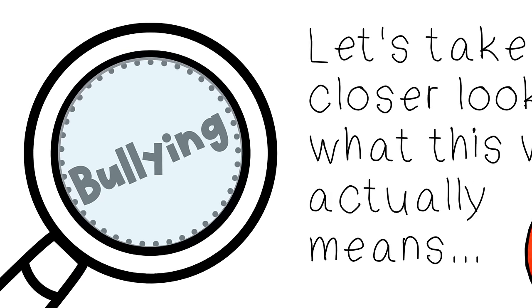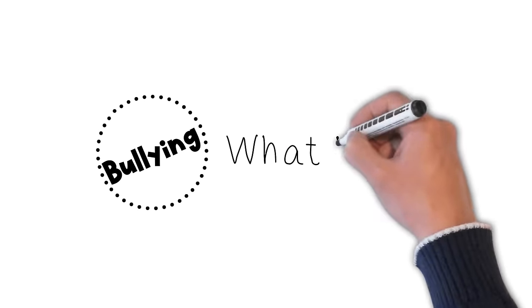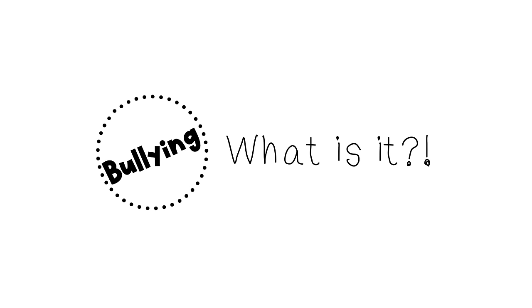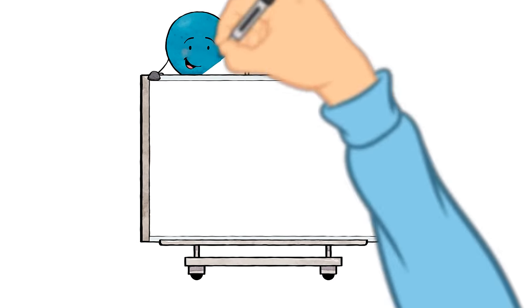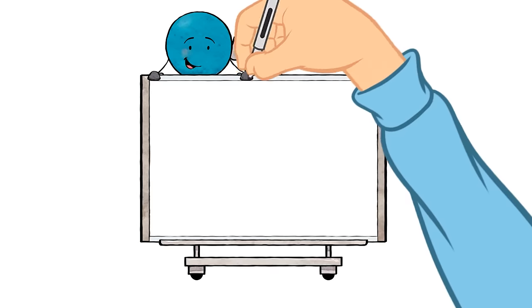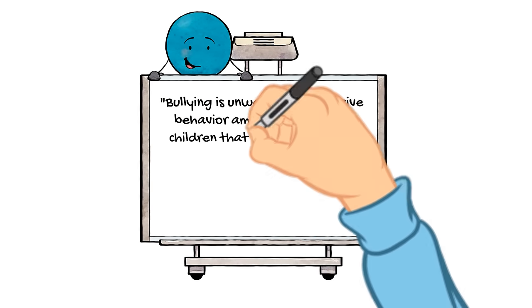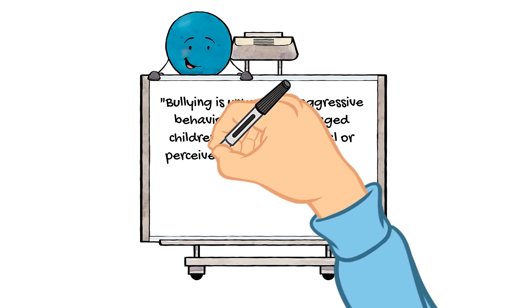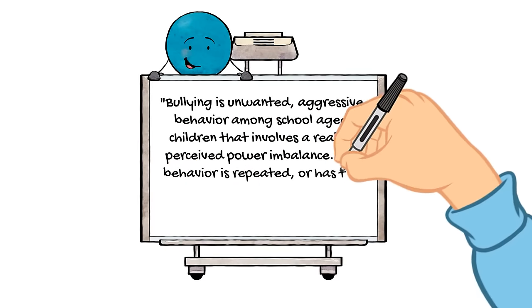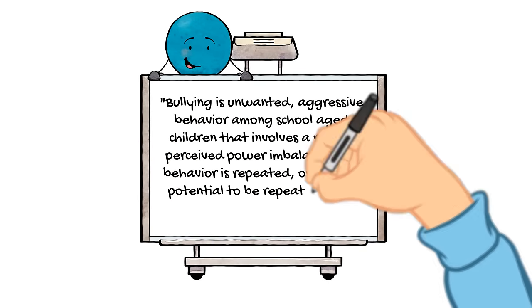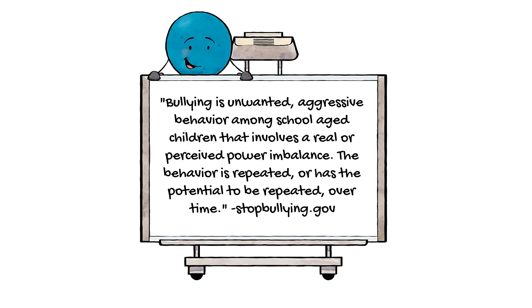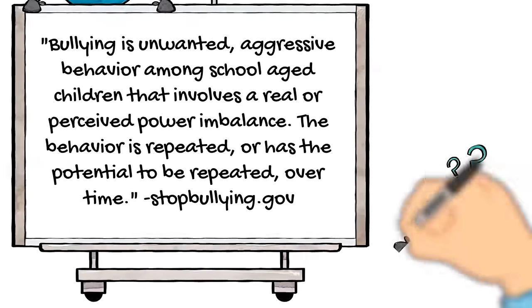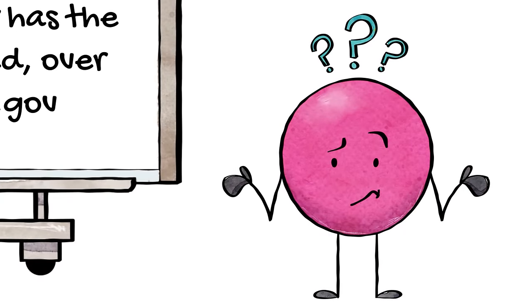So let's take a closer look at what it means and break it down a bit. First things first, what is bullying? The actual definition goes something like this: Bullying is unwanted aggressive behavior among school-age children that involves a real or perceived power imbalance. The behavior is repeated or has the potential to be repeated over time.